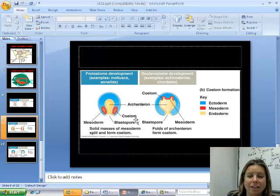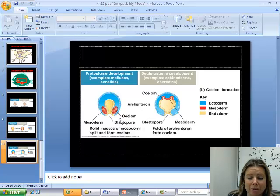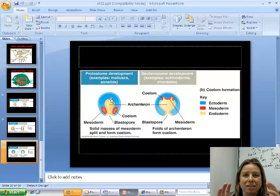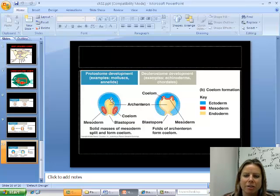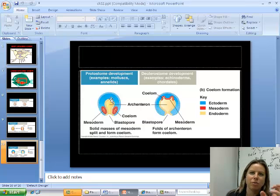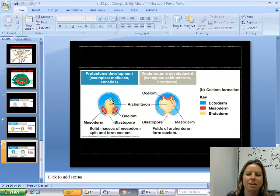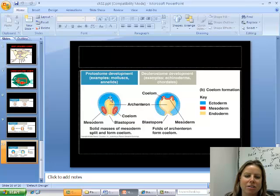Another difference is in the development process itself. In protostomes, it's a simple process where cells just start moving back and forth. In deuterostomes, there are complex cell movements and differentiation happening, making it a more complex developmental process overall.